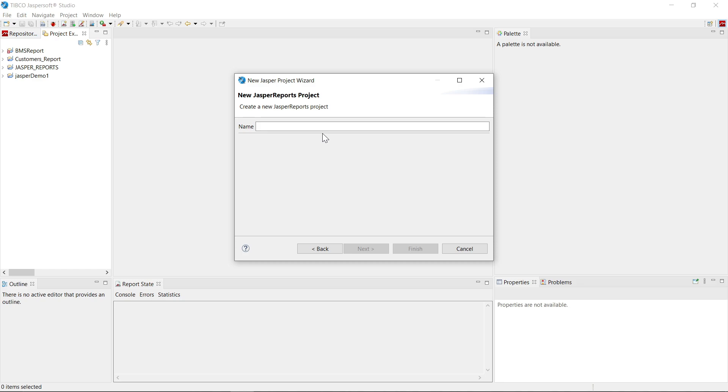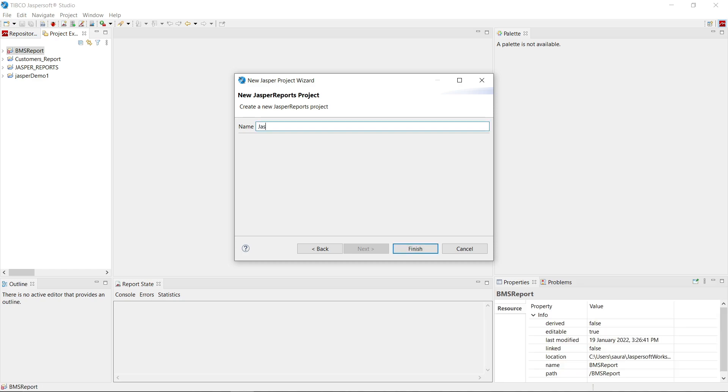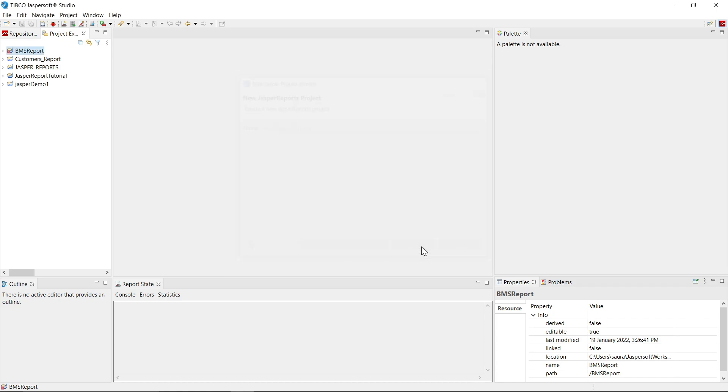First, give an appropriate name to your project without any spaces. I will give project name as jasper report tutorial. Click on finish. Wait some time, our project is created now.